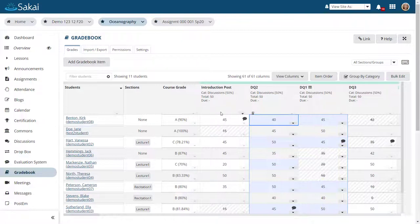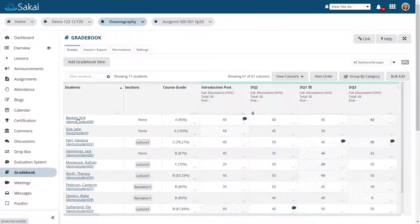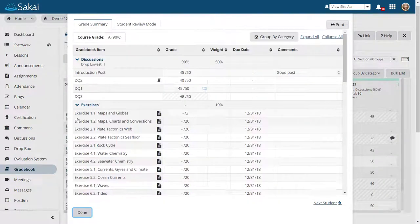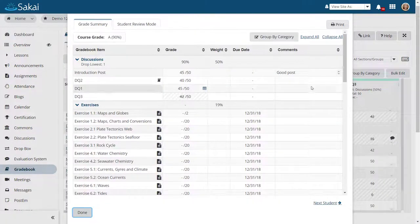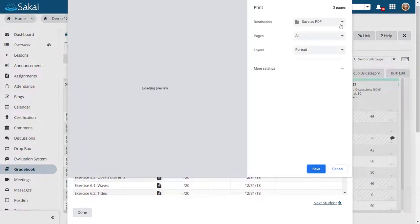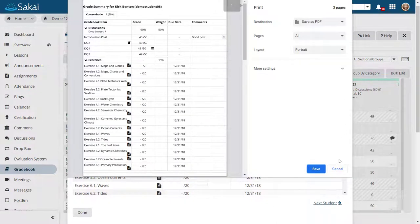To view a student's individual grade summary, including the final course grade, click on the student's name. The instructor can easily print the grade summary from this screen.